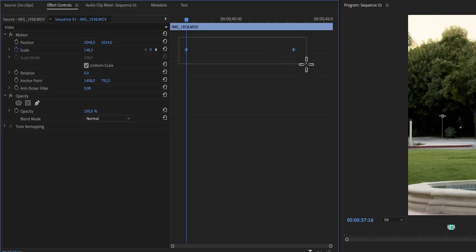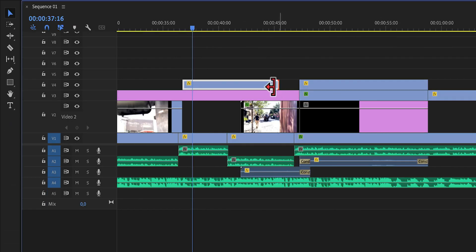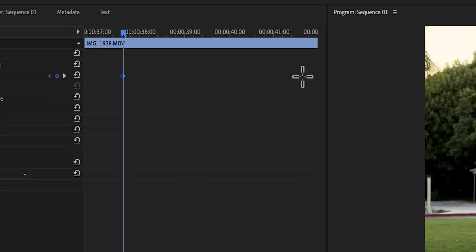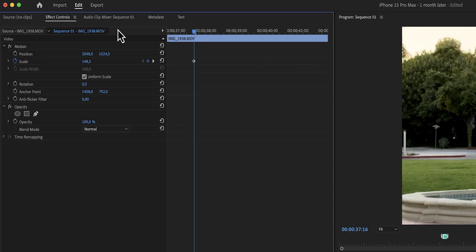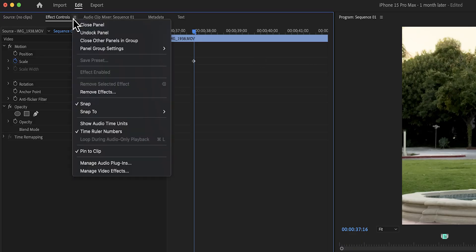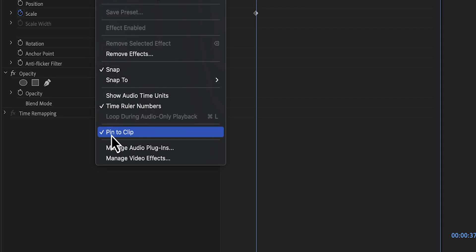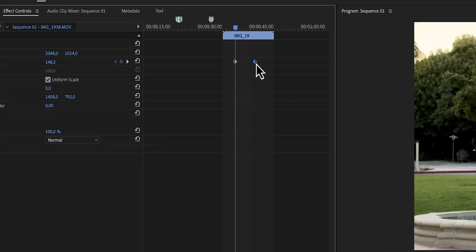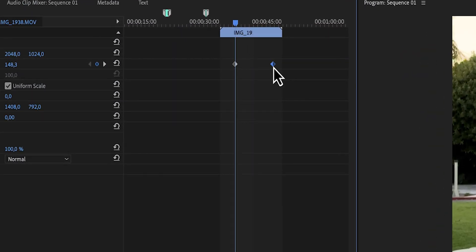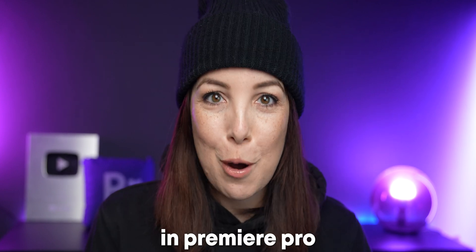If you have two keyframes on a clip but you decide to shorten that clip, where did that keyframe go and how do you get it back? Easy. In the effects control panel, go to the burger menu and then click on 'Pin to Clip.' Now you can zoom out and easily find that keyframe, and you have full freedom to move it even if it's outside of the in and out points on your timeline.